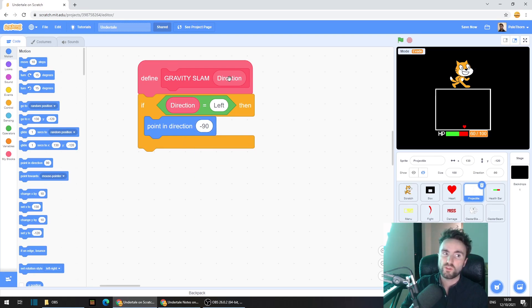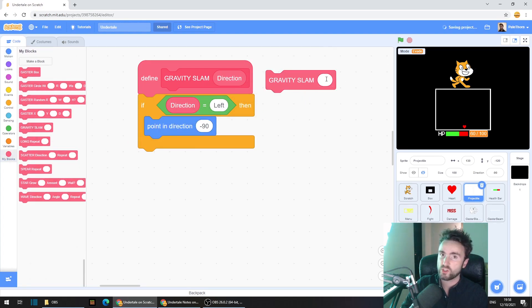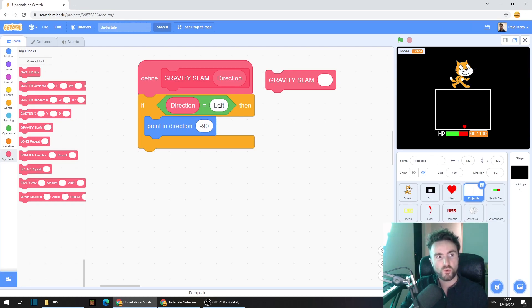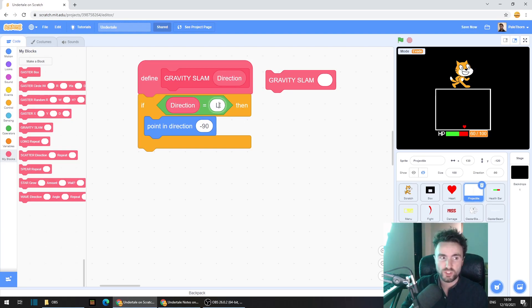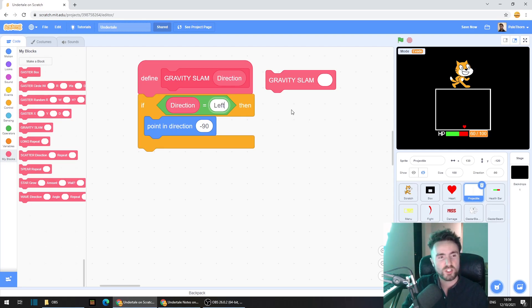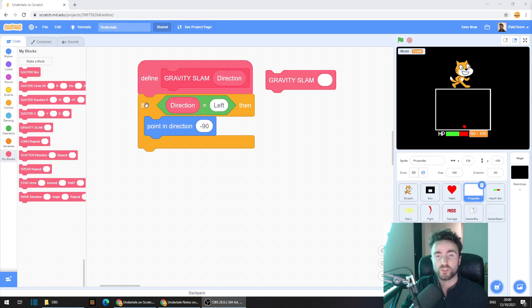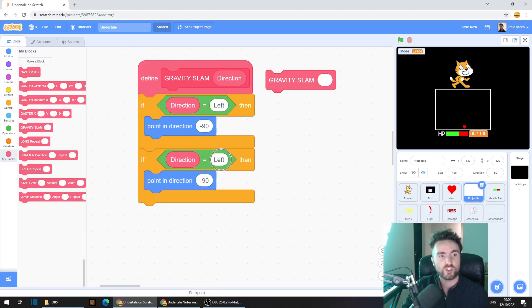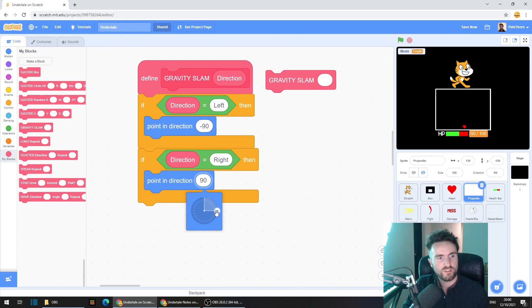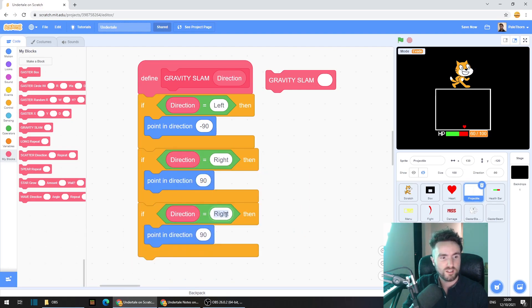So if we type the word left into our input for our gravity slam, this little socket right here, we're going to point the projectile left. At this point if you don't want to type in left, you could change this to just an L, but I'm going to keep it as left. Then copy this whole section, change this to right, adjust the direction, and do the same again for up and down.